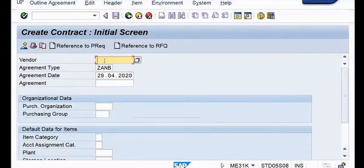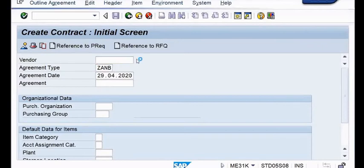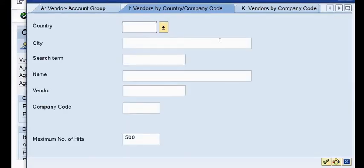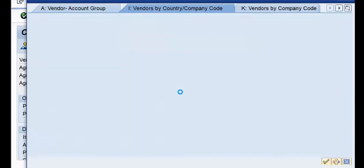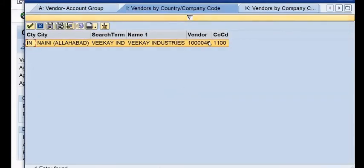First of all you have to provide vendor detail. For that purpose, what is the code of your vendor? Take help by clicking on this button. In my case I know who is my vendor - vendor by country slash company code. Let me search this vendor by name. My vendor is VK Industries - V-E-E-K-A-Y. You can see my vendor number is going to be 1000046.